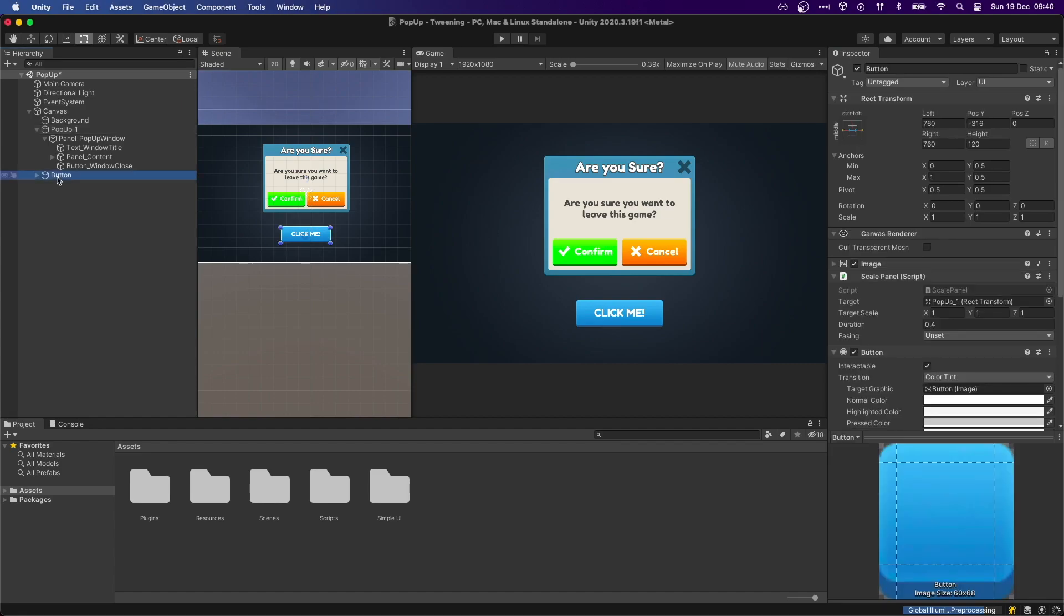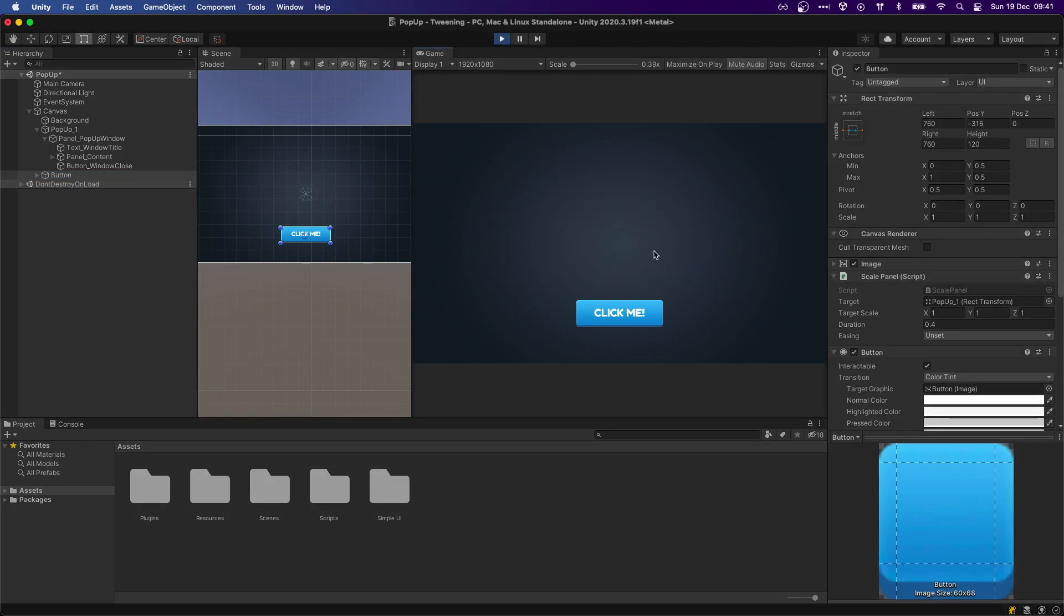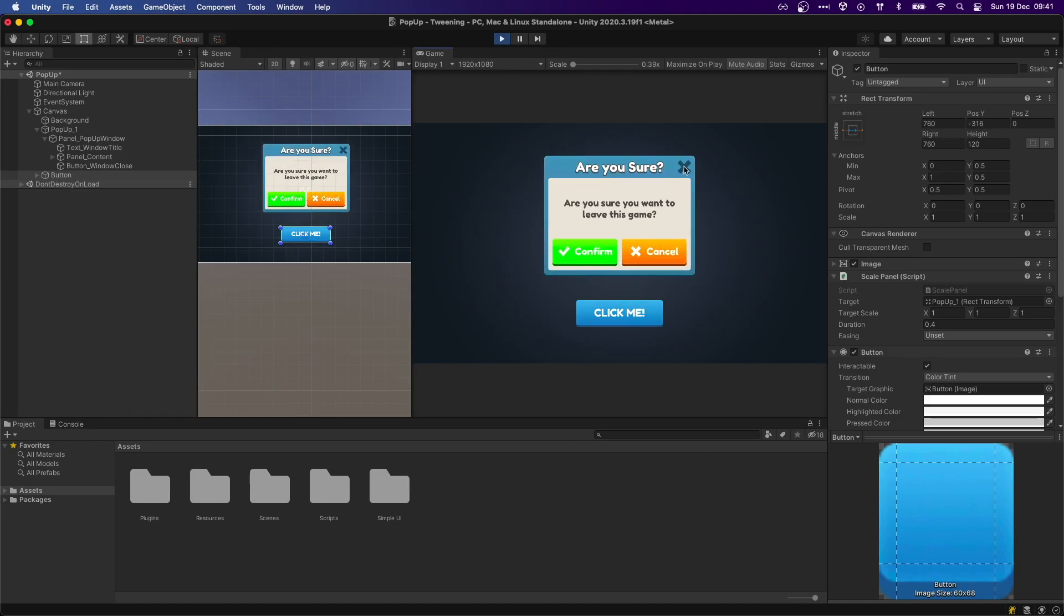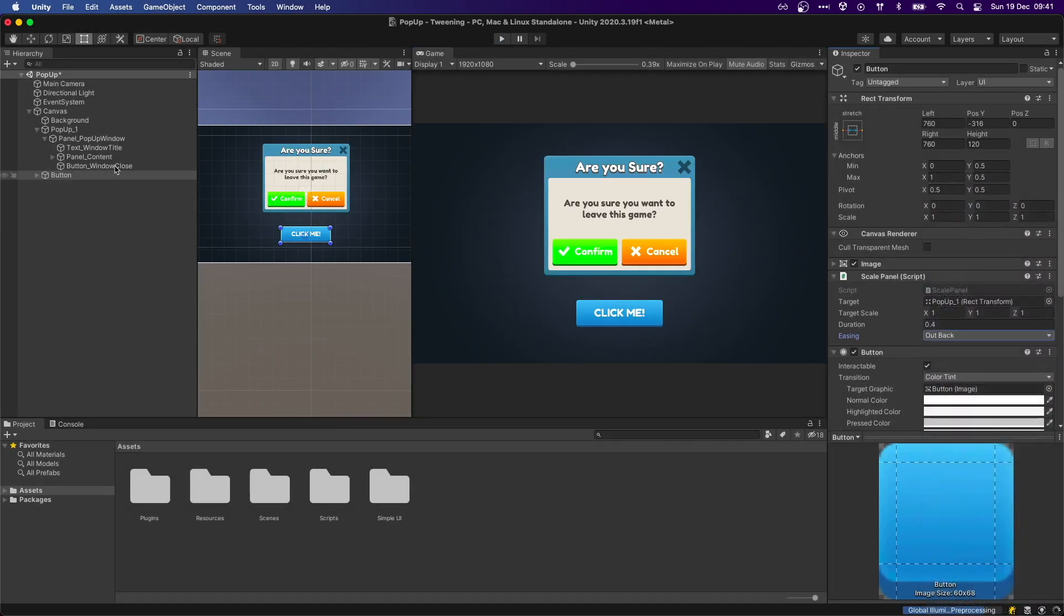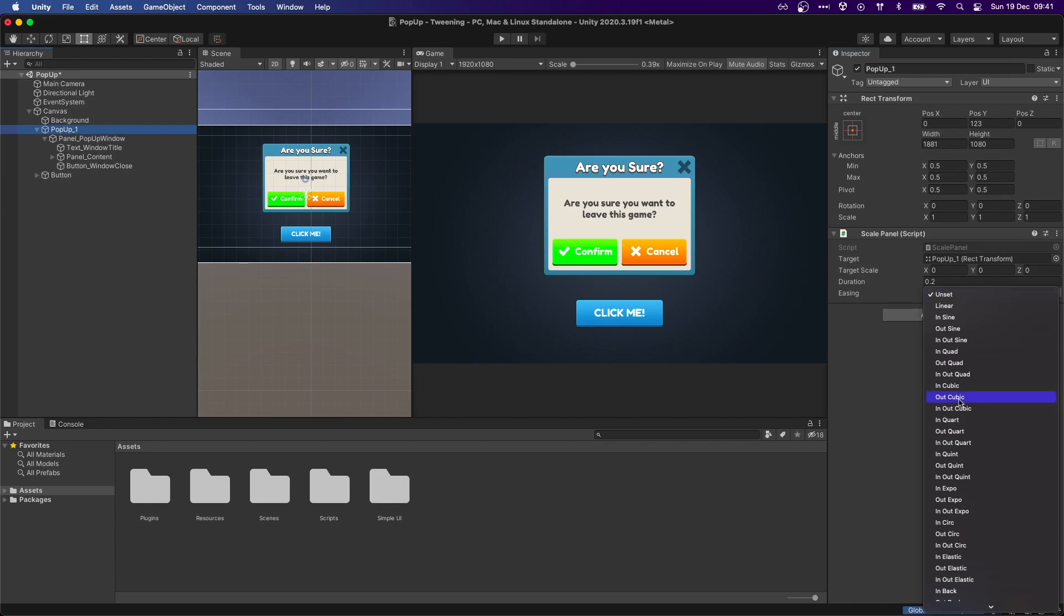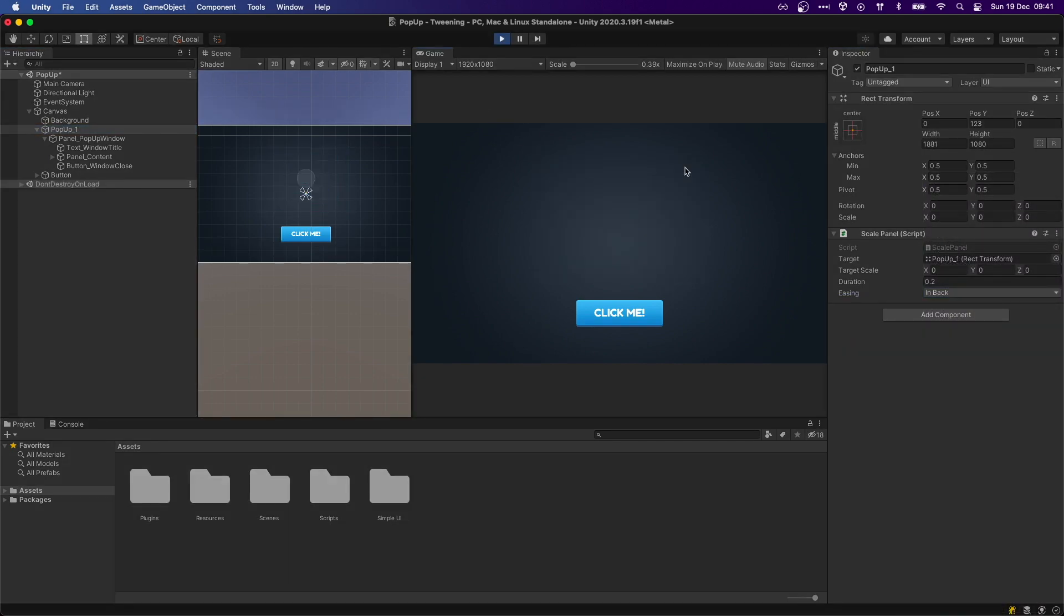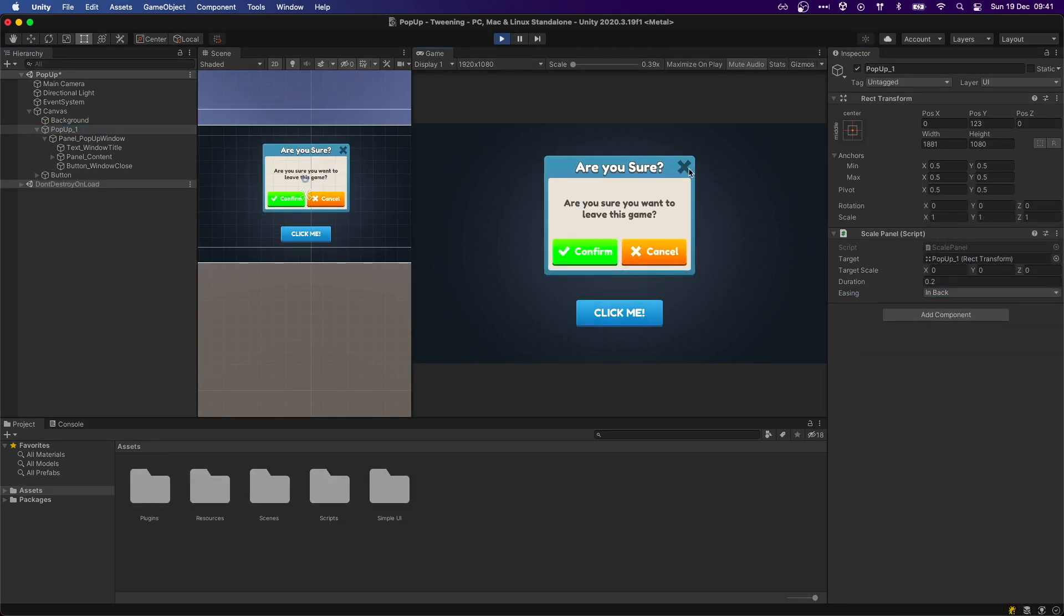Now, if we add a button, we can make use of the same scale panel script and set its behavior so when it's clicked, it scales up the panel. If we leave all of the easings as they are, it looks kind of dull. So for the scale up, let's select OutBack, and for the scale down, InBack. If we take a look at the result now, it looks way better.